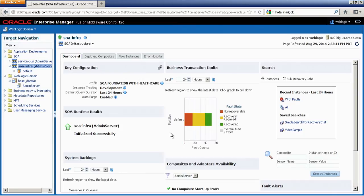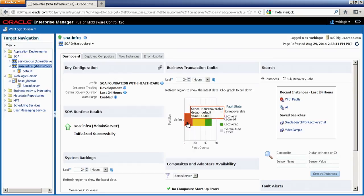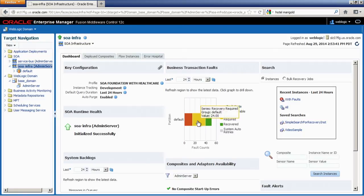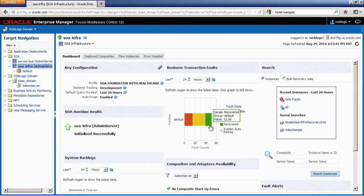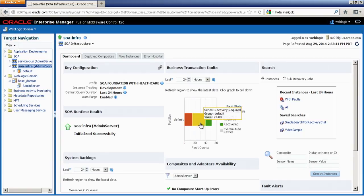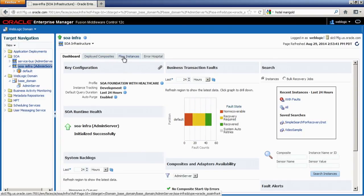It displays a bar graph with hotspots showing faults generated in the last 24 hours, which is the default query duration. The red portion represents non-recoverable faults. The yellow section is for recoverable faults — faults created in the last 24 hours that you can go and recover. The green portion shows messages that have already been recovered. You can navigate to the Error Hospital by clicking on any of these bar graph sections.